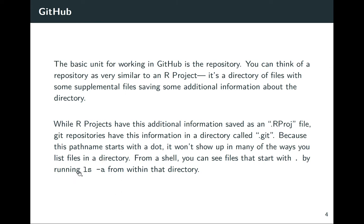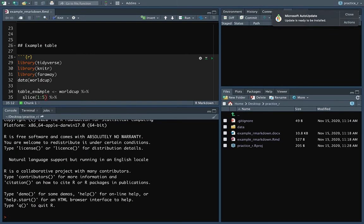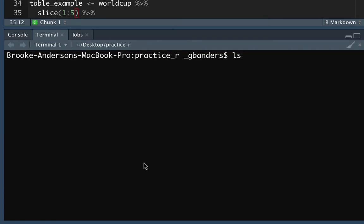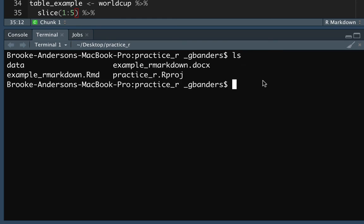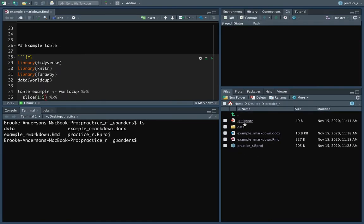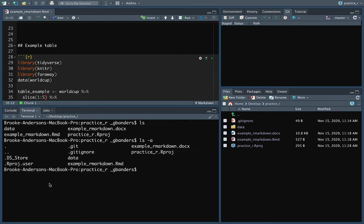In many computer operating systems, you won't see the .git directory if you look in your file finder, because these files are hidden by default. But if you want to see them, if you're working in a terminal, you can do `ls` and then `ls -a` to see all files. So in RStudio, if you go to your terminal, you can do `ls` to list all files in your current working directory. Doing `ls -a` — short for all — will show you the hidden ones too, including the .gitignore and the .git directory, which contains all the information tracked by the Git repository.